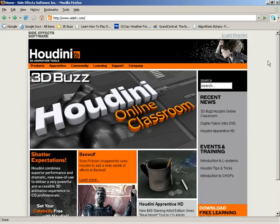Welcome back everyone. In this video we're going to take a look at where we need to go to get Houdini Apprentice or Houdini Apprentice HD if you'd like to get rid of the watermark, and we'll talk about what you need to do to get it set up on your machine.